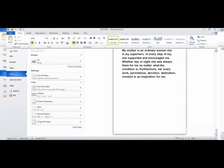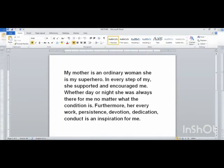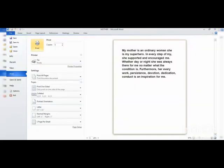Note that a printer must be attached to your computer to print. The shortcut for printing is Ctrl+P — pressing Ctrl+P opens the Print dialog directly.